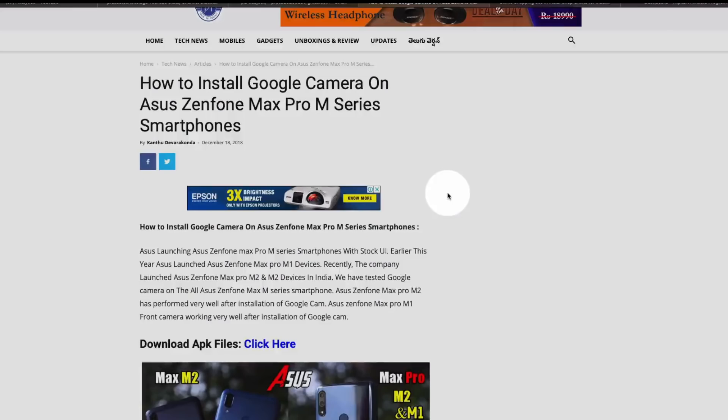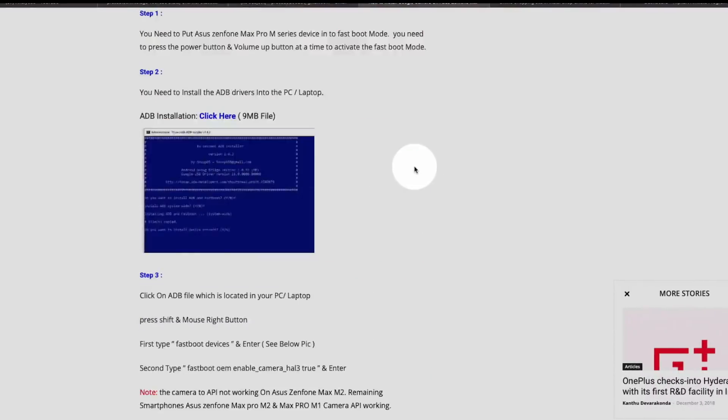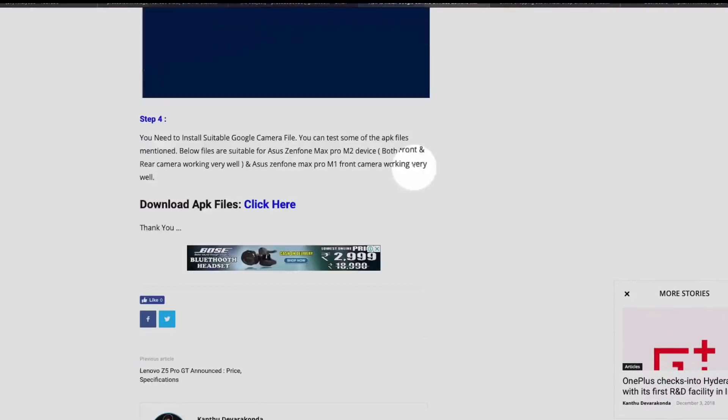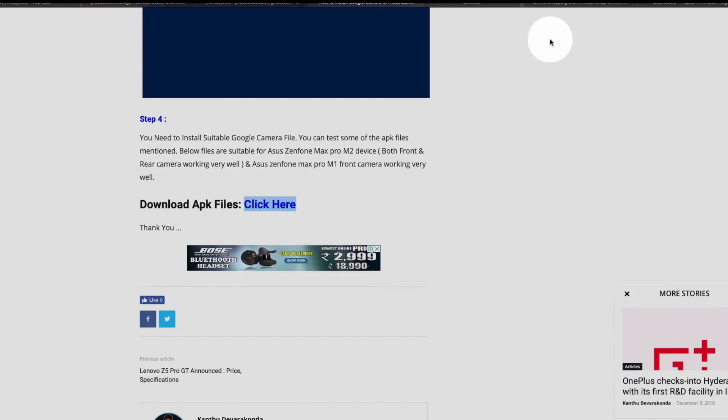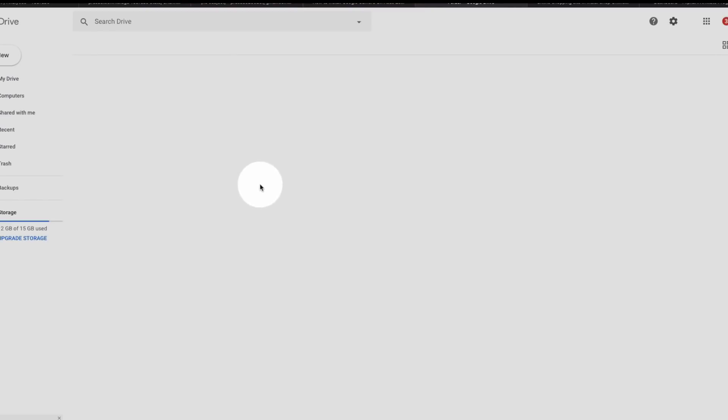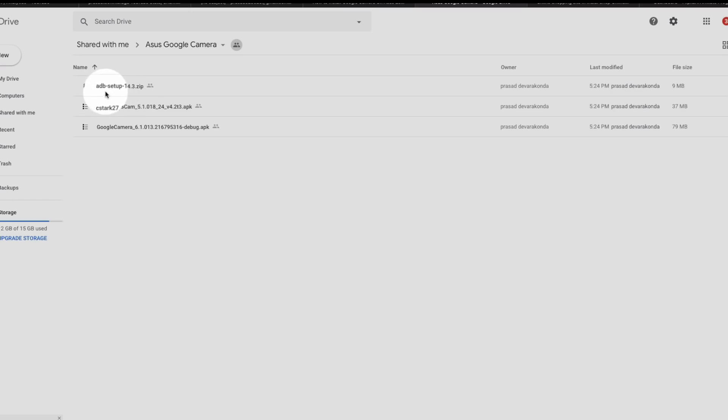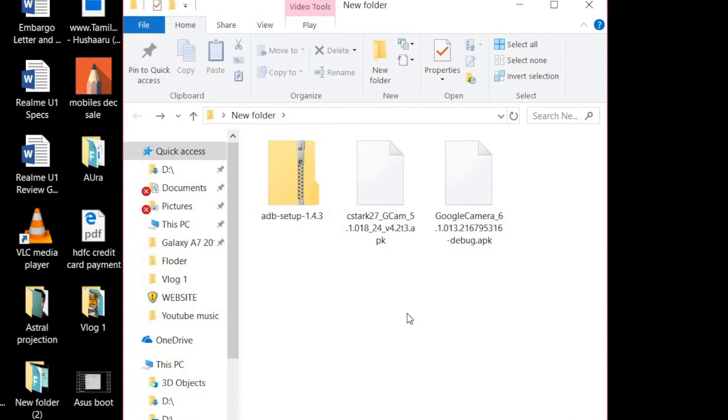There is a link in the description to the website. There's a page with download APK at the bottom. Click there and you can download the ADB drivers and APK files. You can copy the apps to your mobile phone and install them.